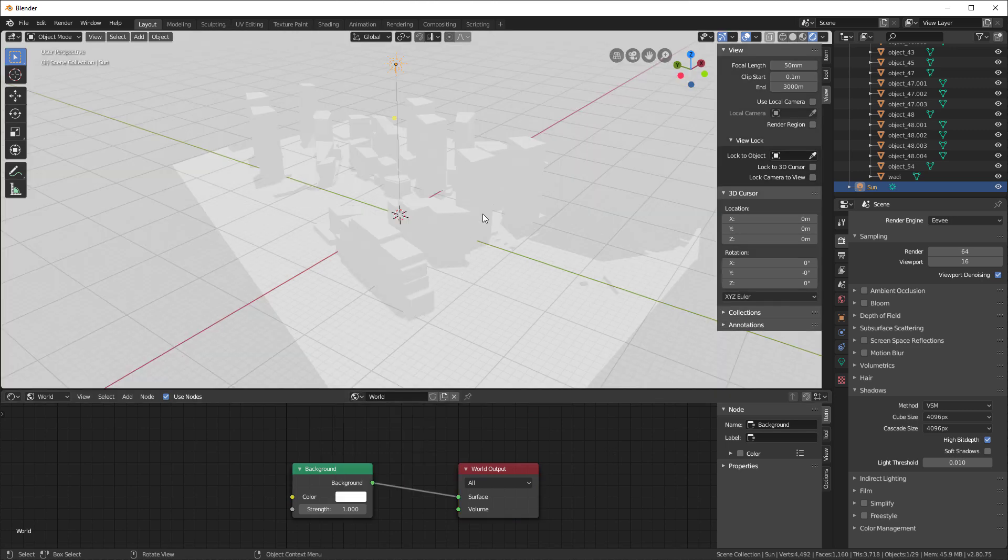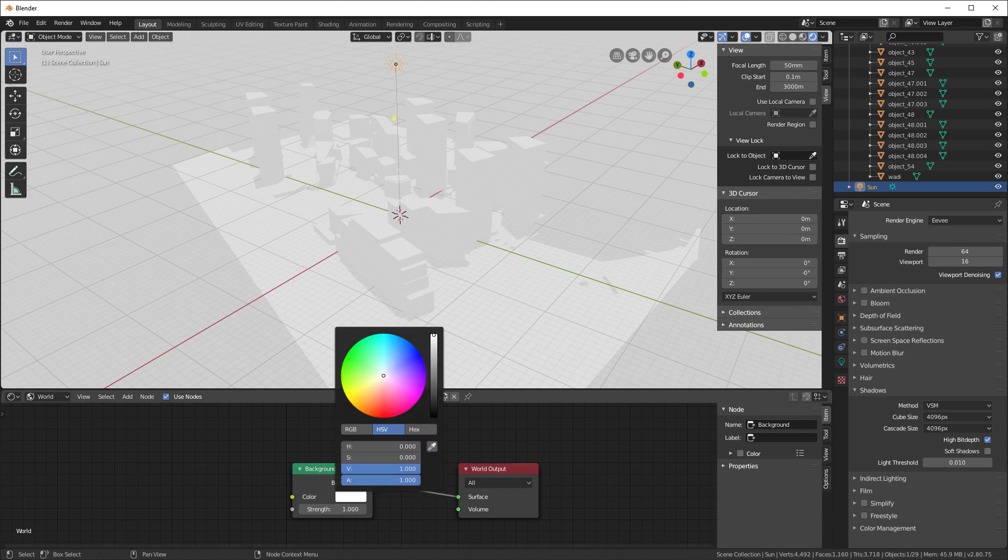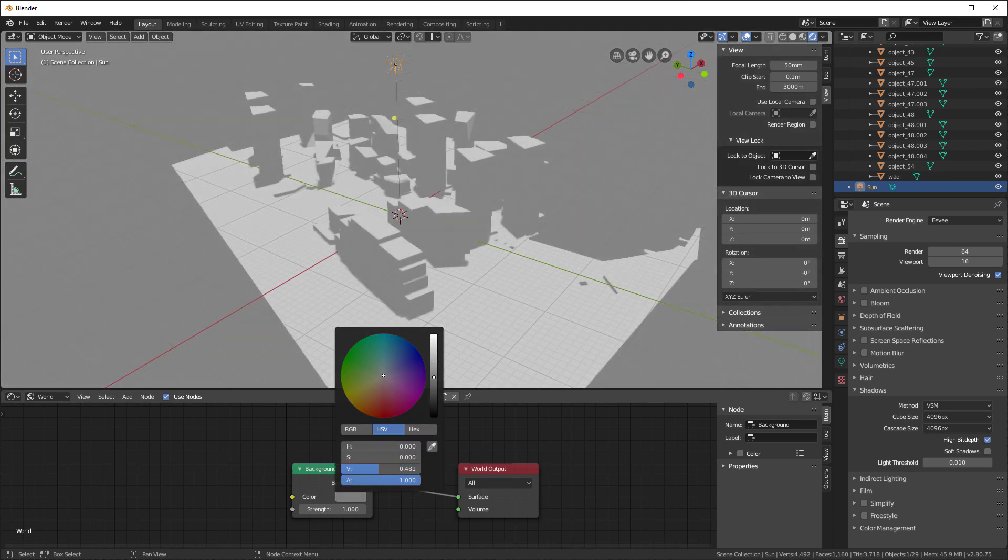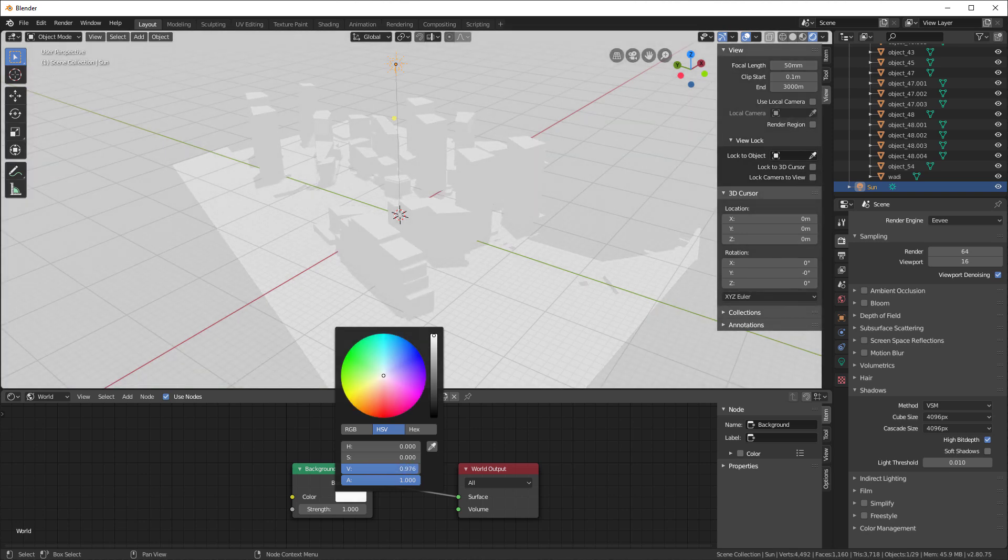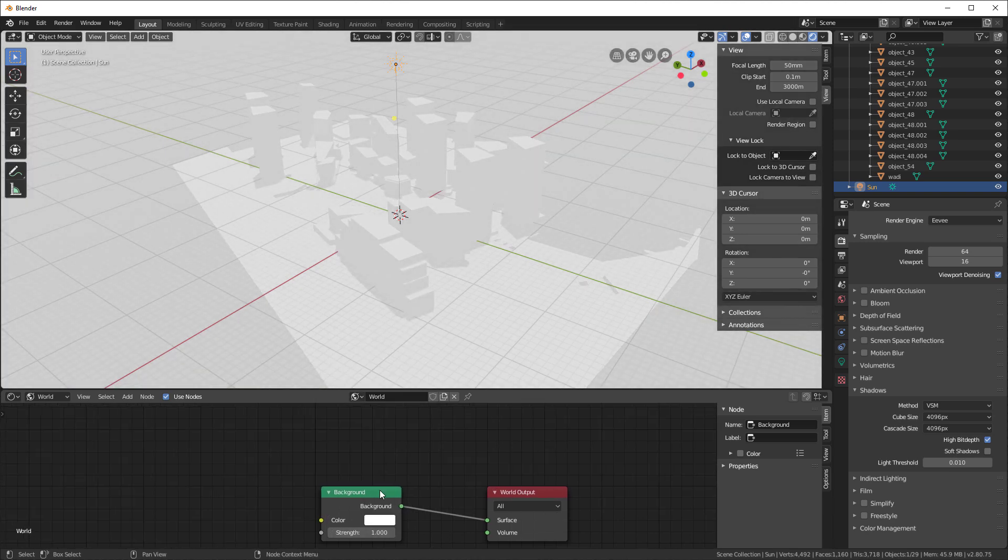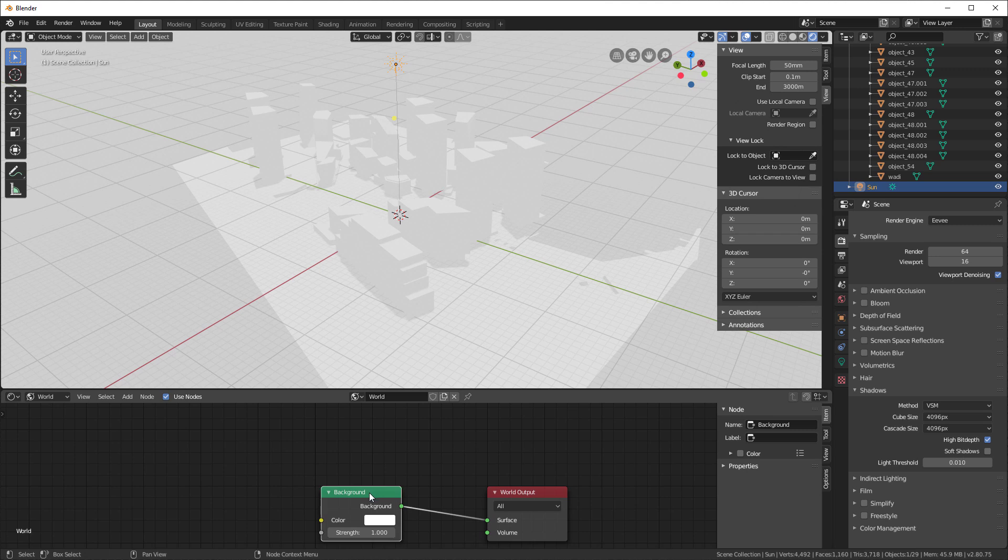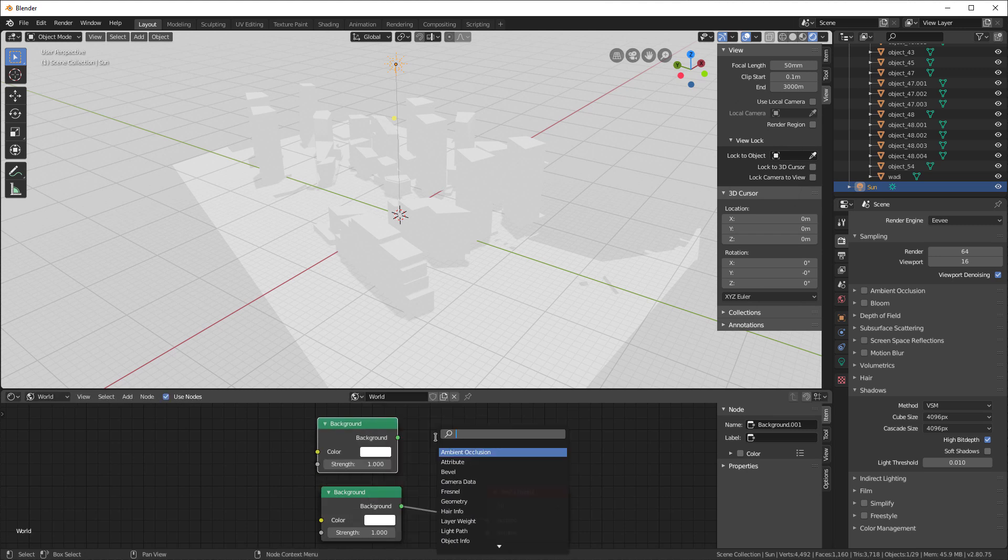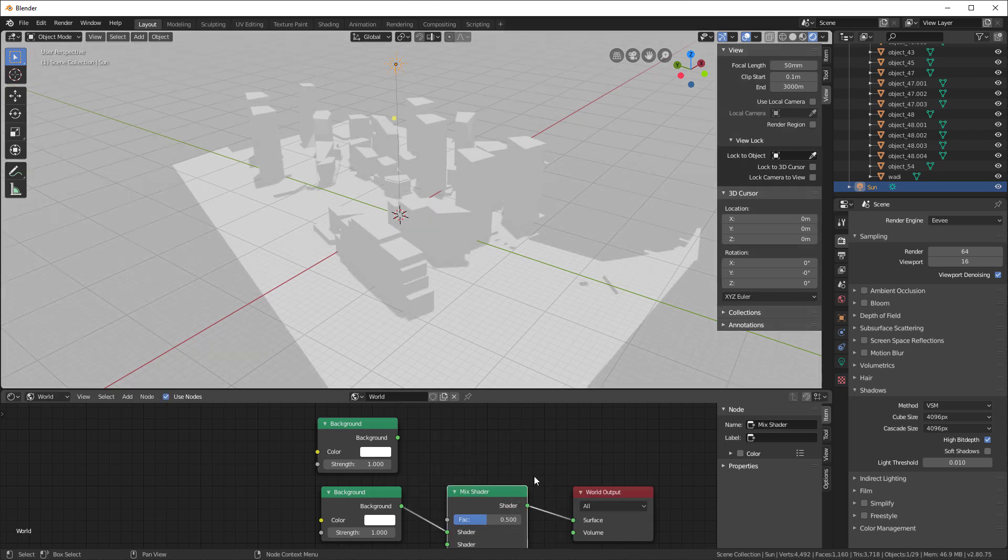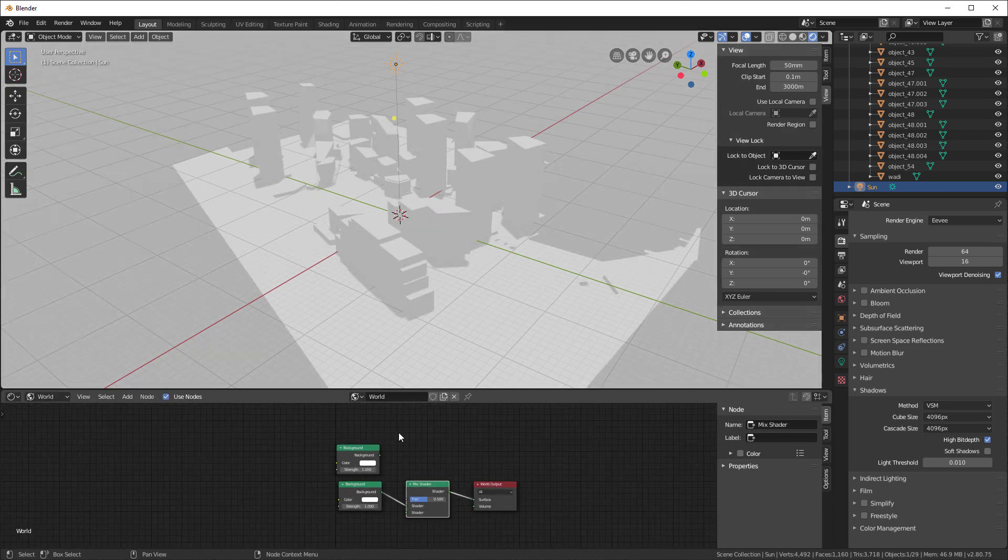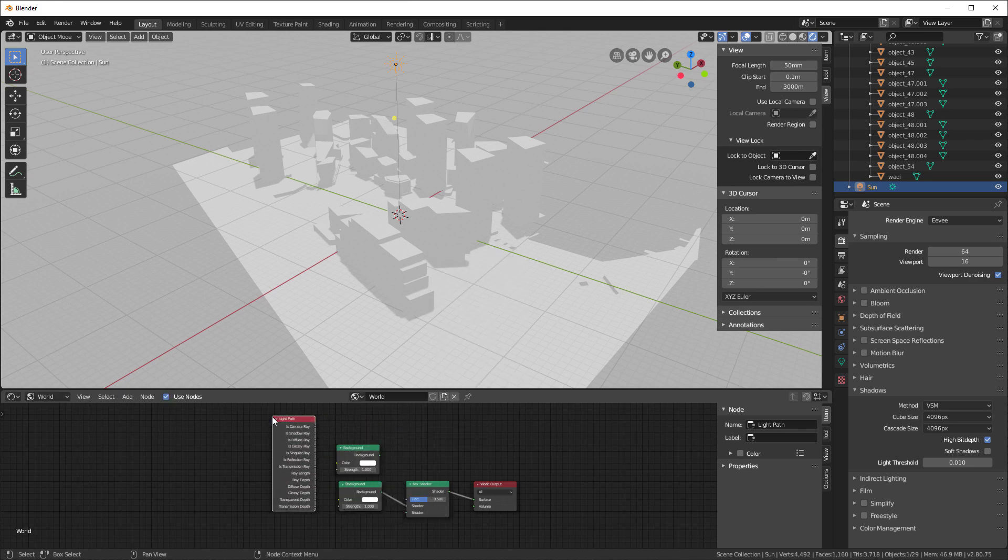So now that it's white, we can see that it kind of blows everything out. So I'd like to be able to turn it down. If I turn it down, you notice that the whole scene gets a little bit darker, but the background does too. So I really want to keep the background white, but I just don't want to use the background color. So let's do this. Let's take this Shift-D and duplicate it. Then let's search for a mix shader and add that into here.